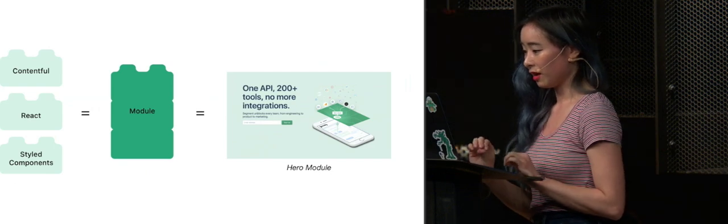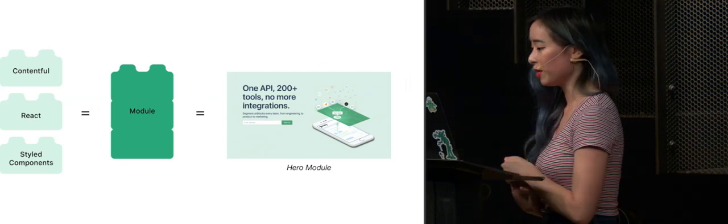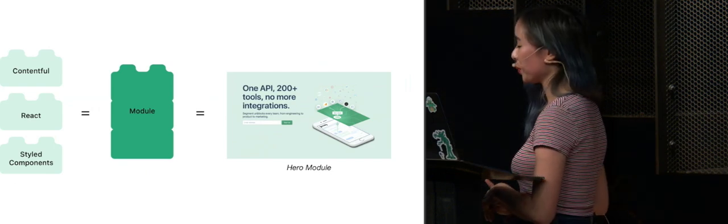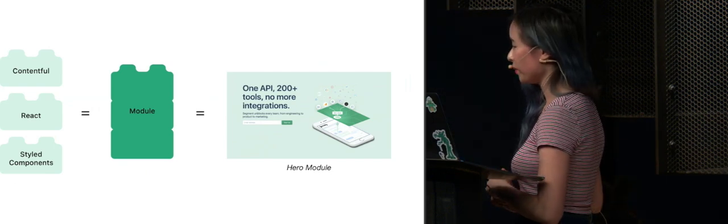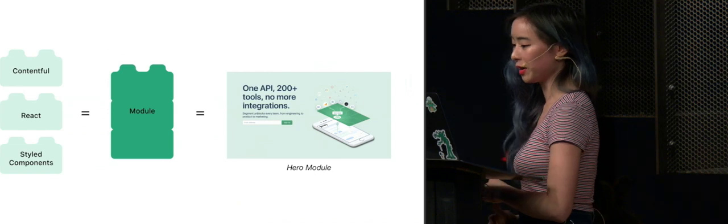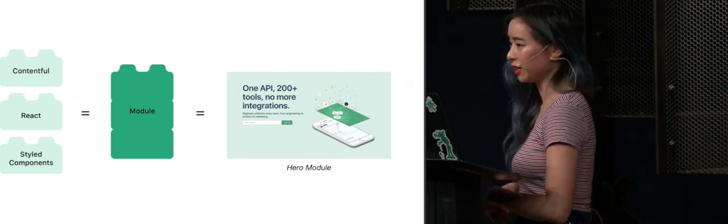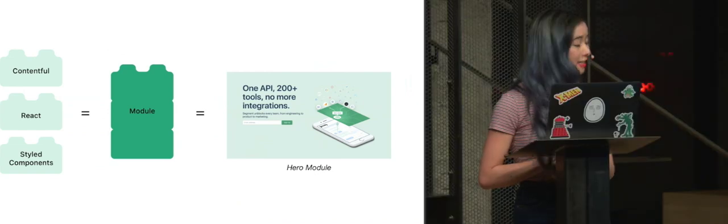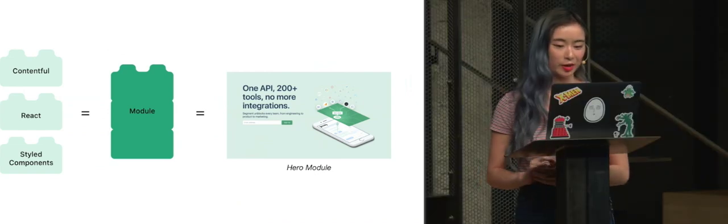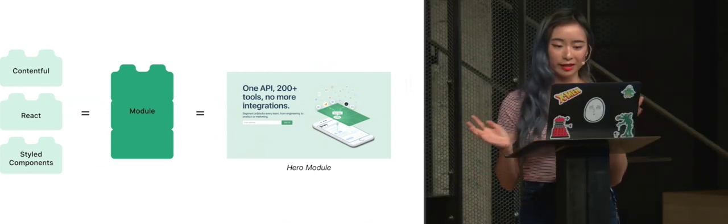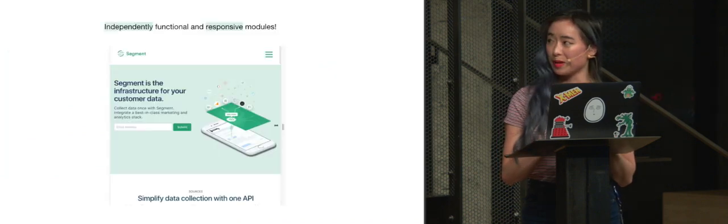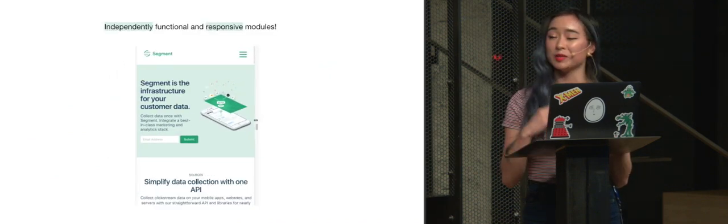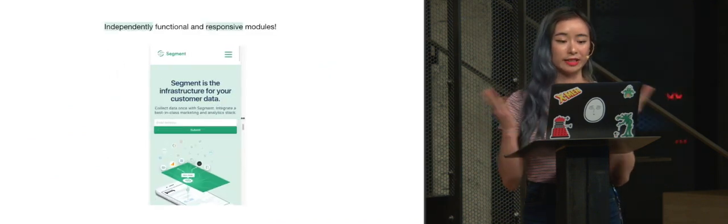And so it's important to note that these modules are pretty independent. We take one content model, one React component, sprinkle it with some styled components to create one module that is entirely and perfectly happy, functional, and responsive all on its own.